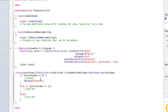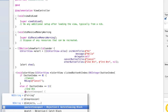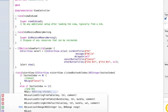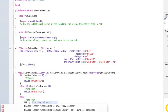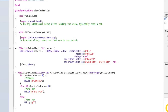Inside the cancel block I'll type NSLog(@"cancel"). Then inside second button I'll do NSLog(@"second button"). And for the third one, NSLog(@"third button").